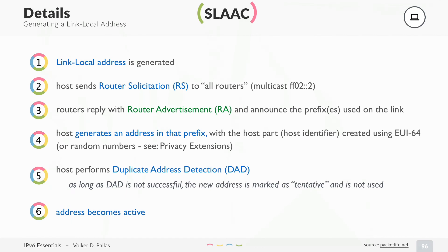In IPv6 you can have more prefixes than in IPv4. In IPv4 it was common to have one network per network. In IPv6 it is common that you can have more — most people don't do that, but you can. You can have different scopes of addresses on the same link, which is link-local and also global. But you can also have different types of global addresses, though that's more complicated.